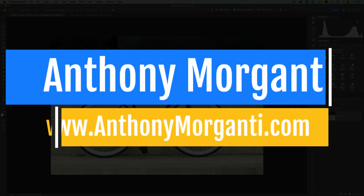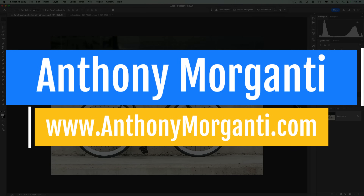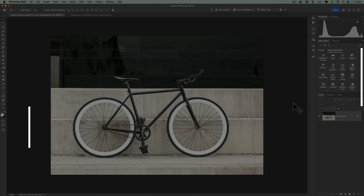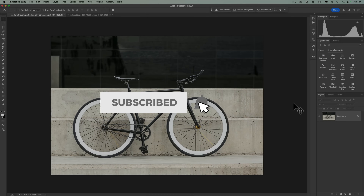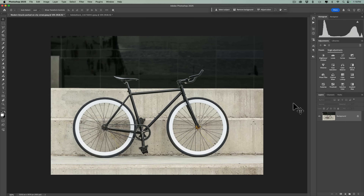Hi everyone, Anthony Morganti here. You may remember that four or five months ago I did a video demoing what was at that time a new feature in the current version of Photoshop that allowed us to get tremendously better selections. In order to take advantage of that feature, we had to have an internet connection and we had to send our image up to Adobe servers. Now though, there is a new feature currently in the beta version of Photoshop that allows us to get those same great selections without an internet connection and without sending our image up to Adobe servers. In today's video, I'm going to demo it.